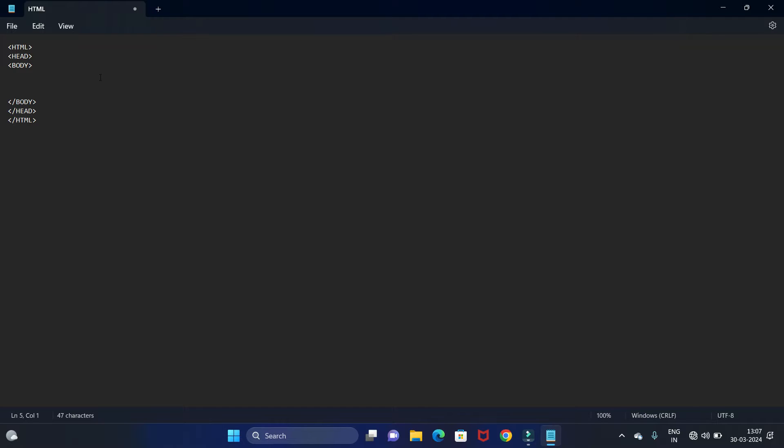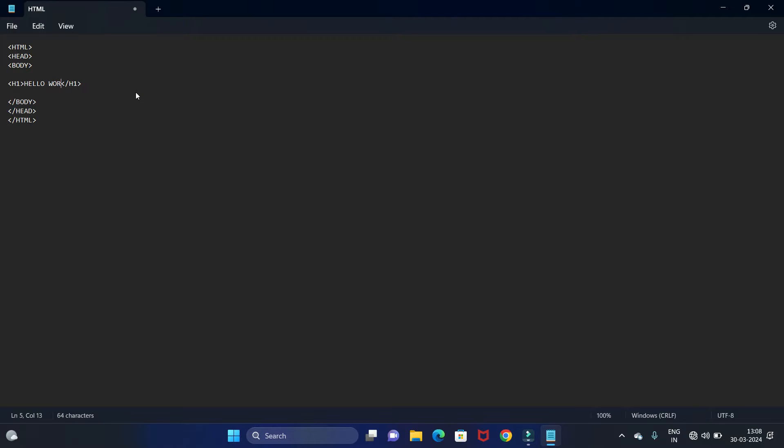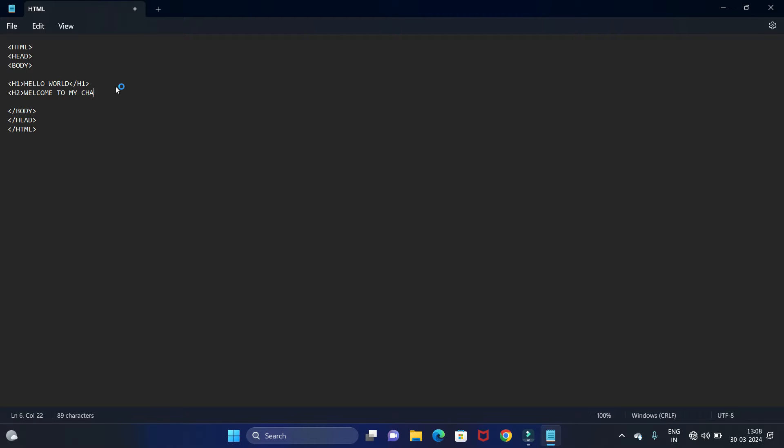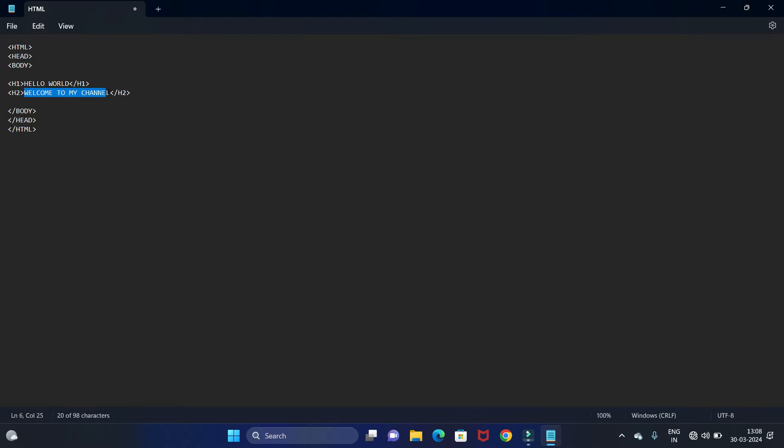In body tag we will write our code. We are writing in a different font, so let's give font. I am using h1 font, let's close this. Now in this tag we will write our statement which we have to print. I will write Hello World. Then let's give another statement: Welcome to my channel.